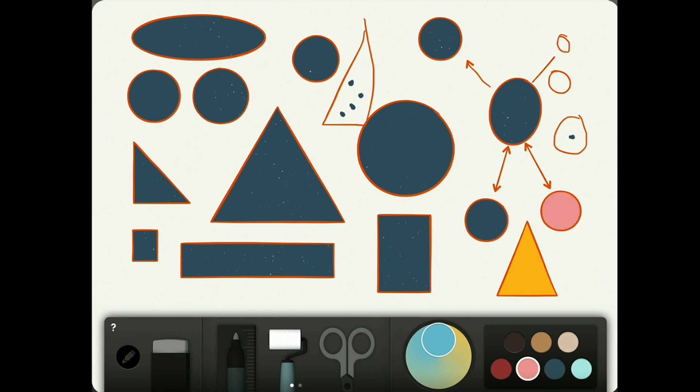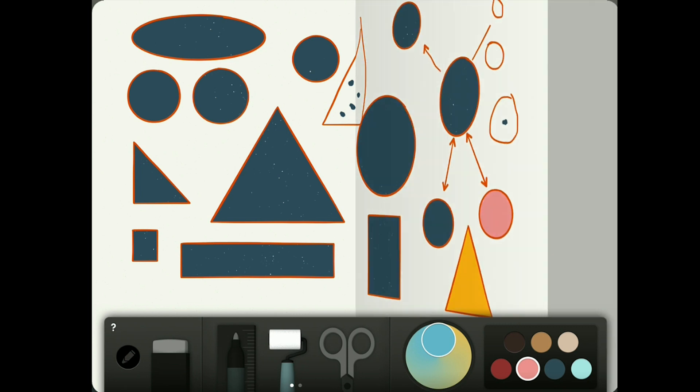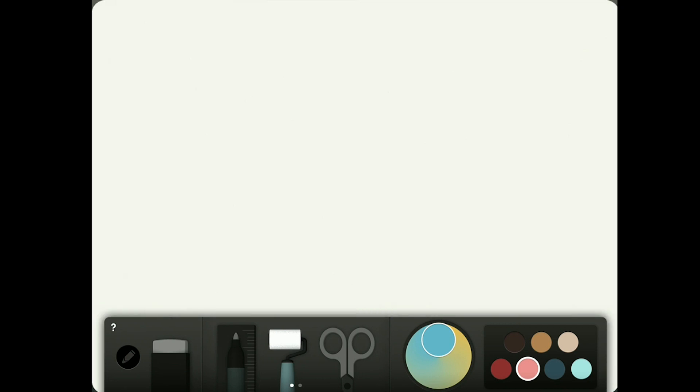So that is one way the fill tool can be used, but there is a second way. So we're going to change our page.